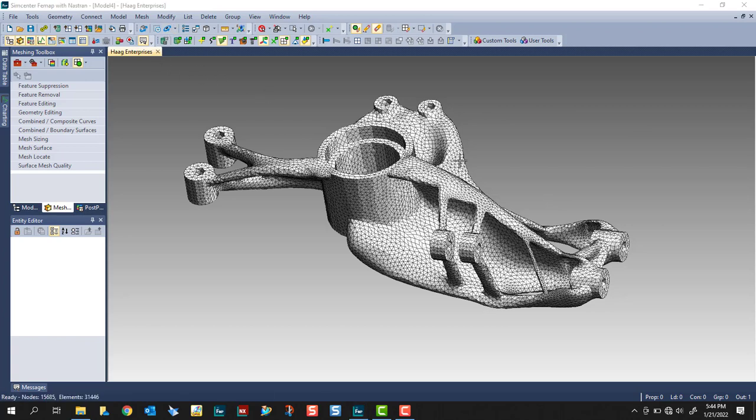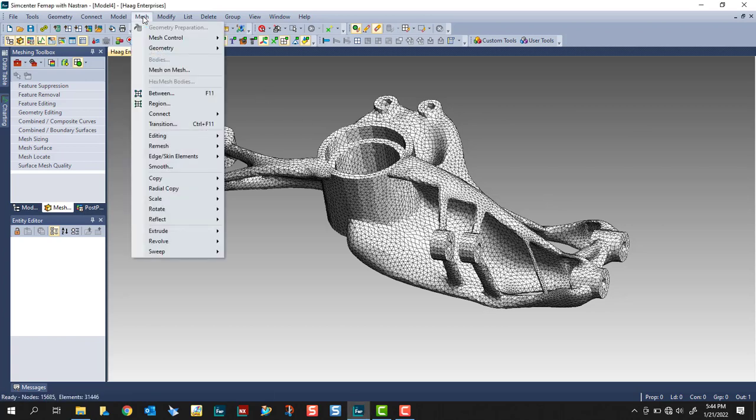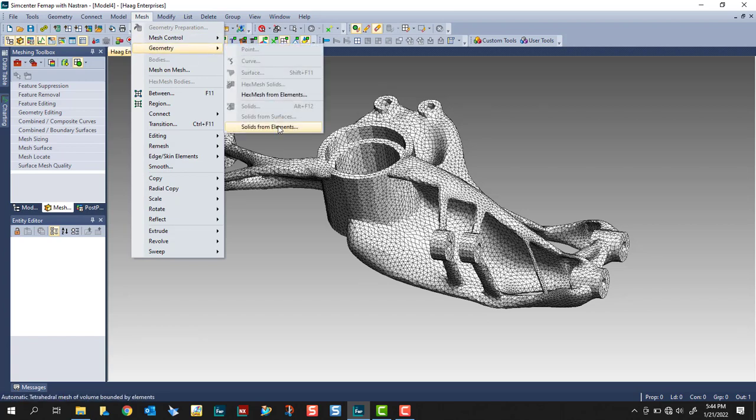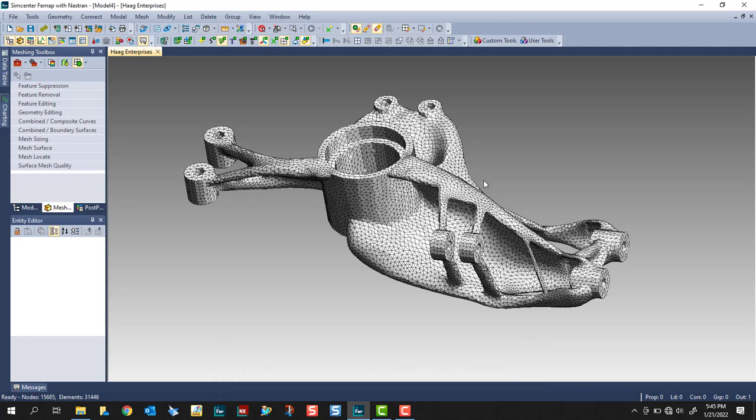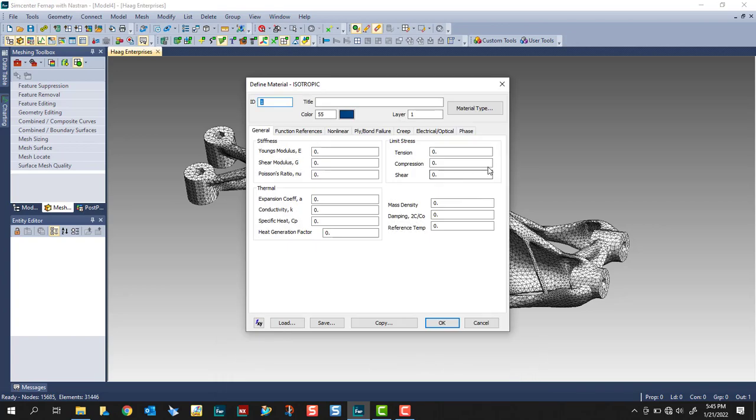Once you're satisfied with your mesh, from here, you would go to mesh geometry, solid from elements. Now, since this is the only geometry in this file, I can just select all elements. Click OK.